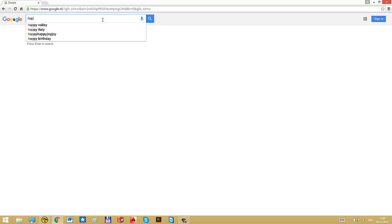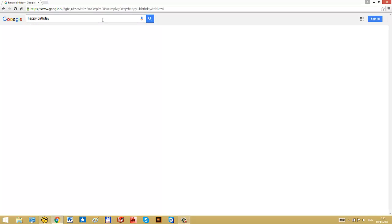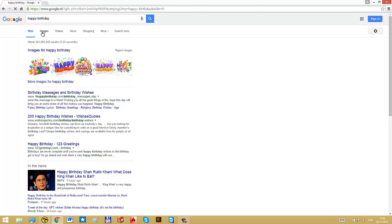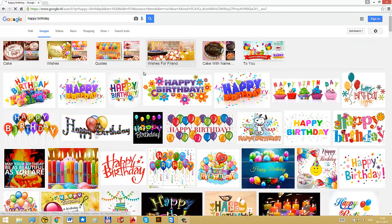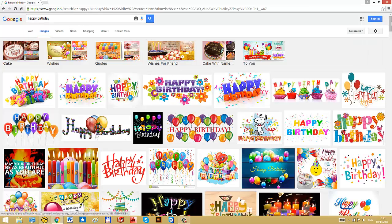So in this example, we will look for a birthday card. I will type in happy birthday, go to image search, and then we have a whole list of available images.